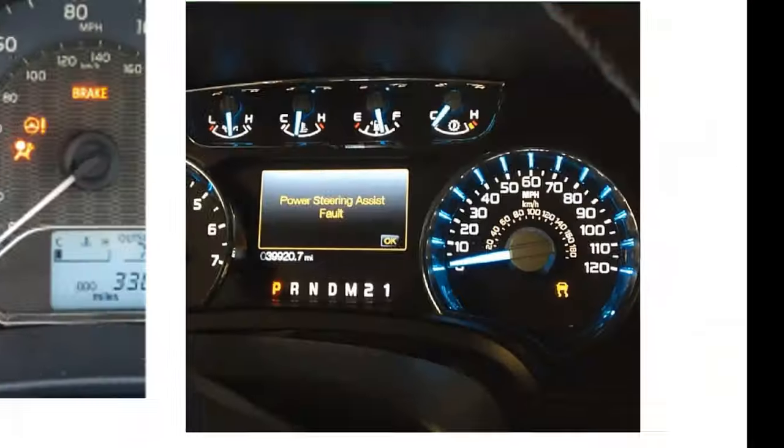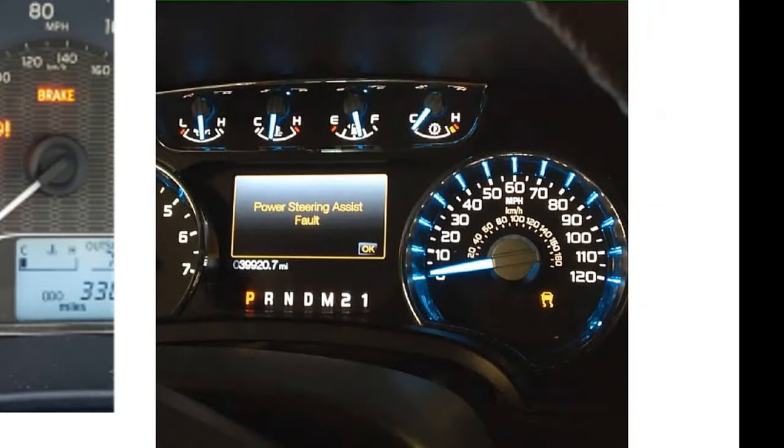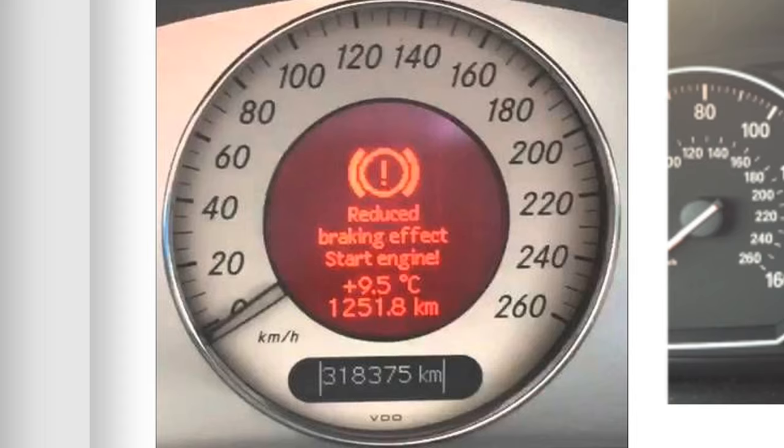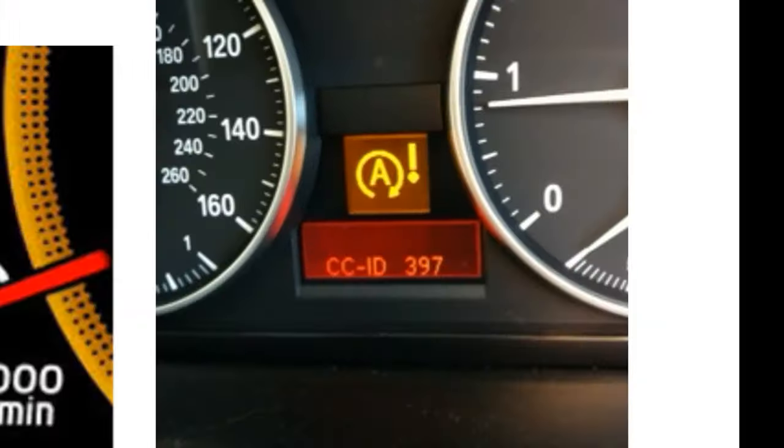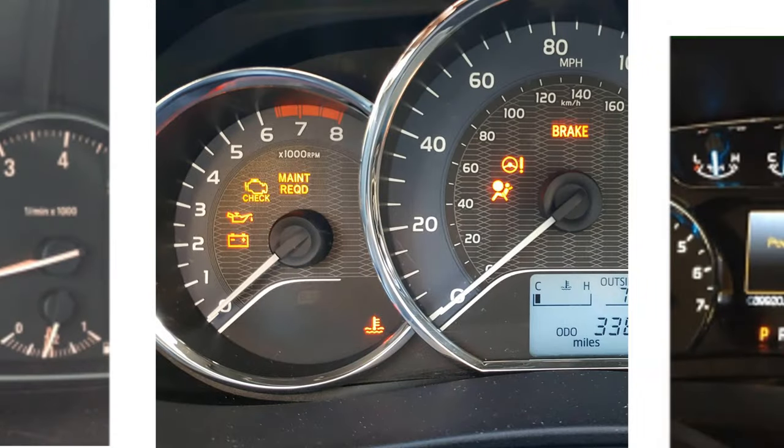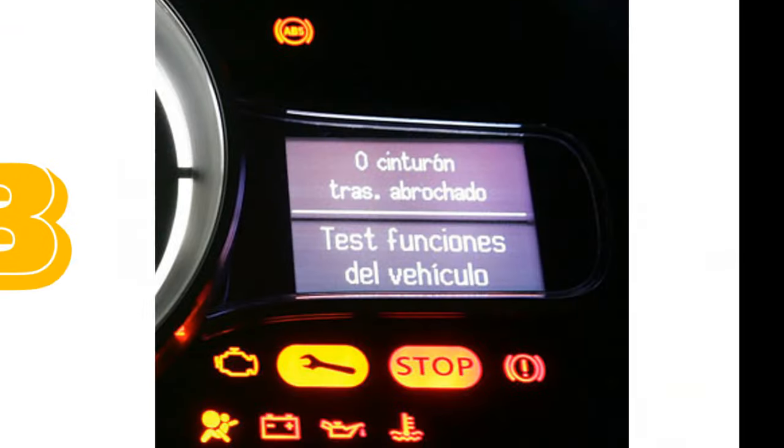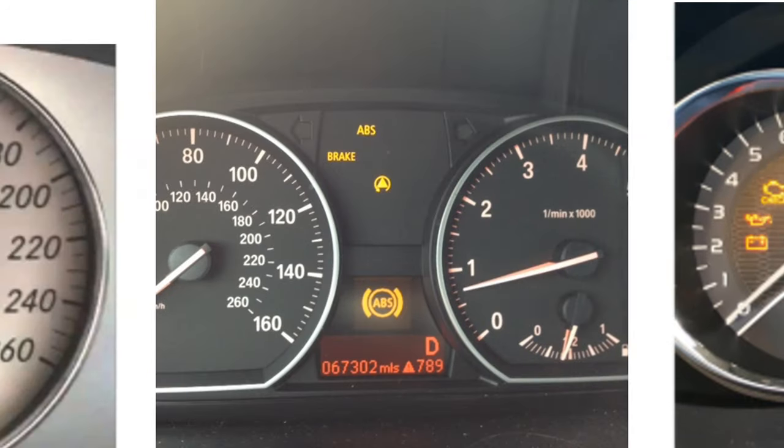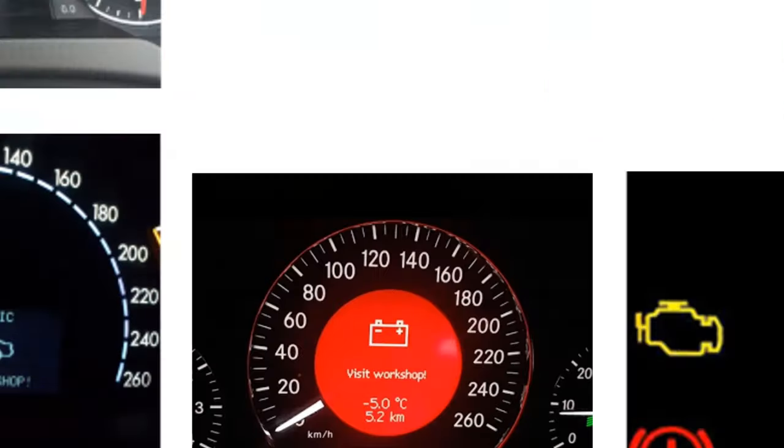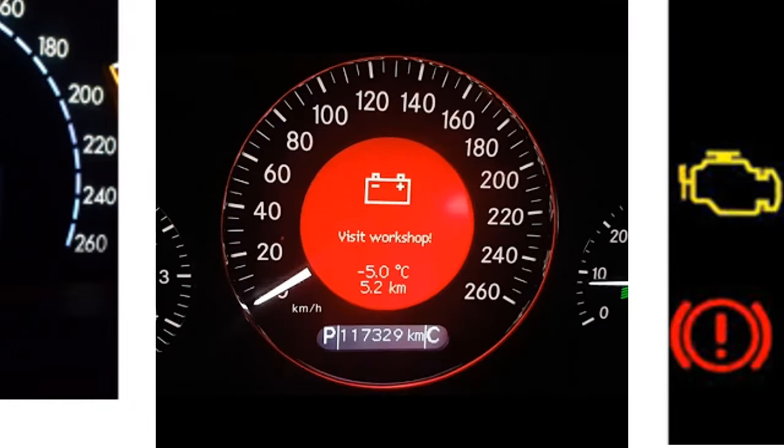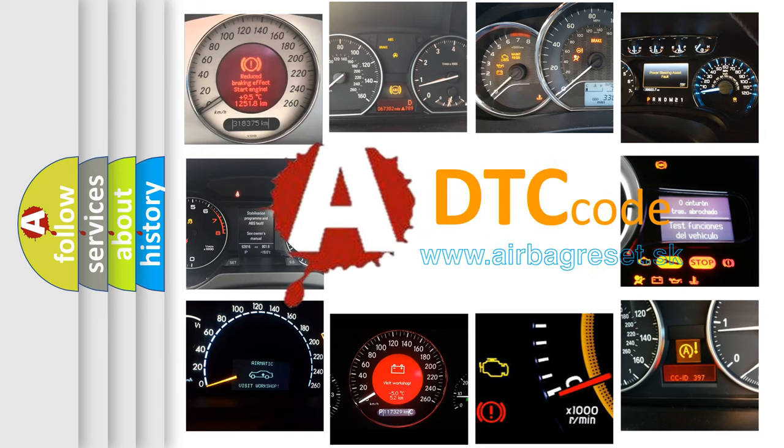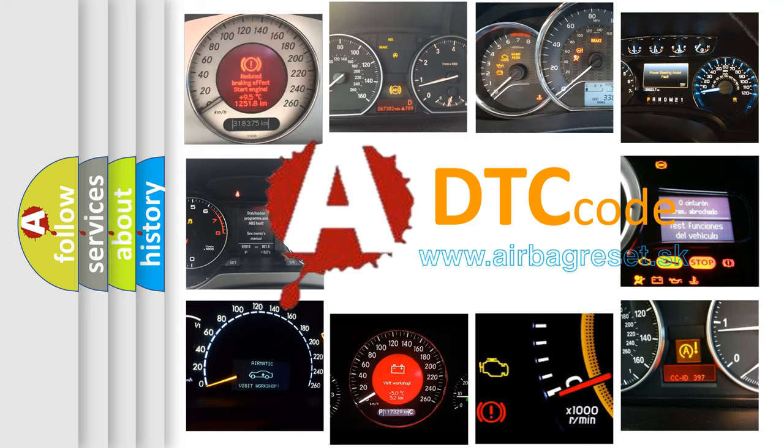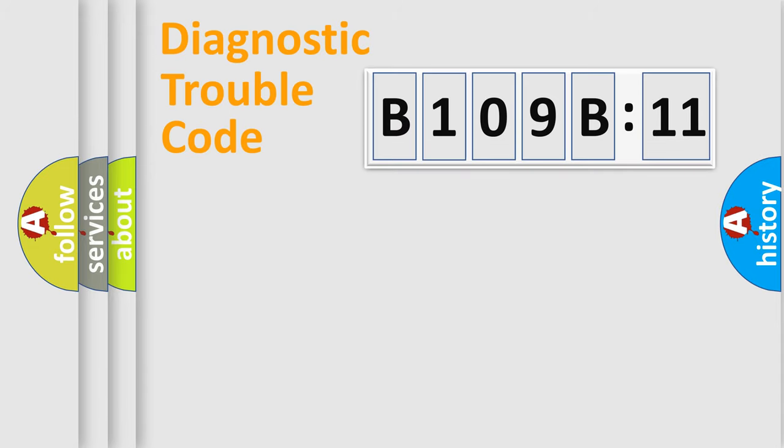Welcome to this video. Are you interested in why your vehicle diagnosis displays B109B11? How is the error code interpreted by the vehicle? What does B109B11 mean, or how to correct this fault? Today we will find answers to these questions together. Let's do this.